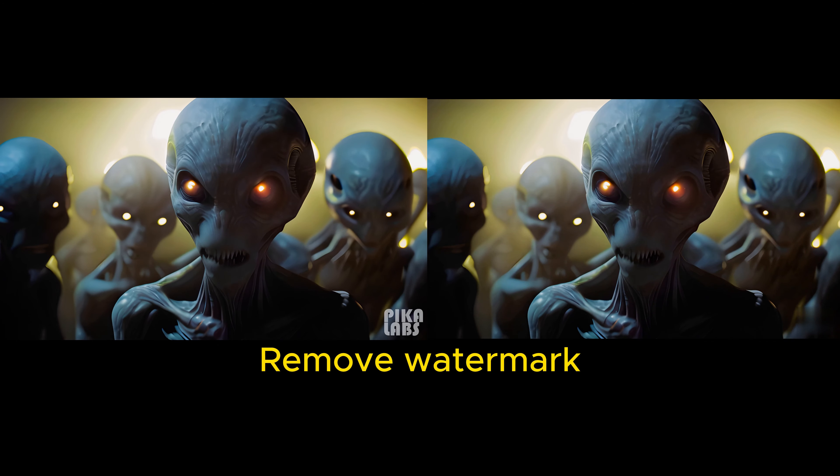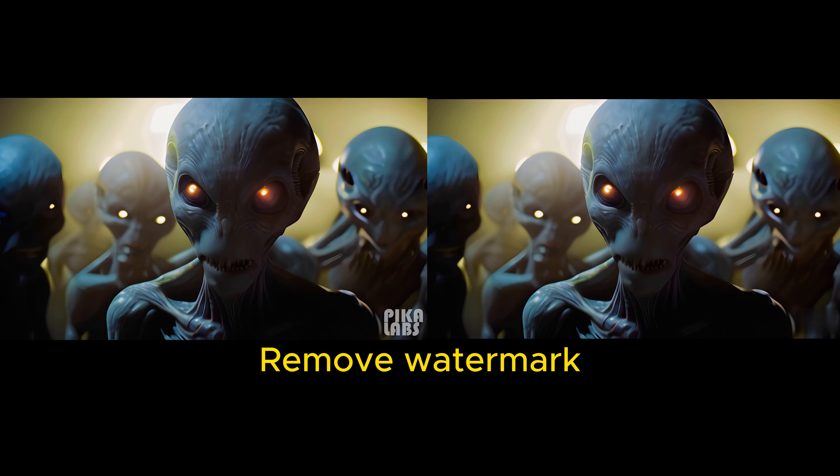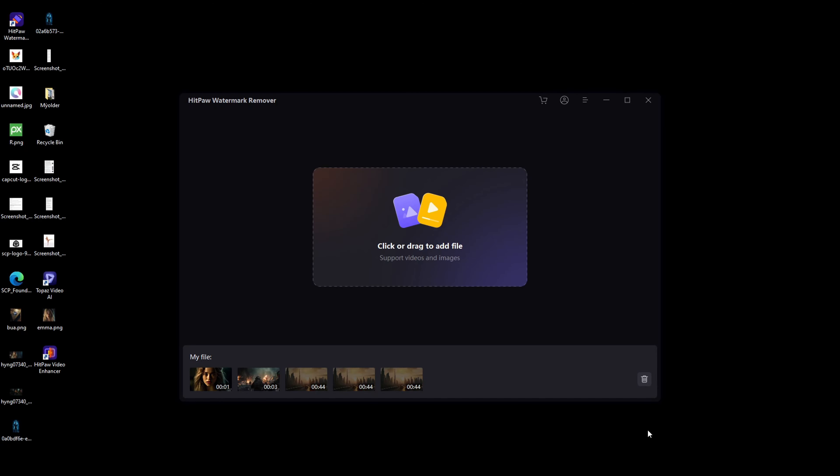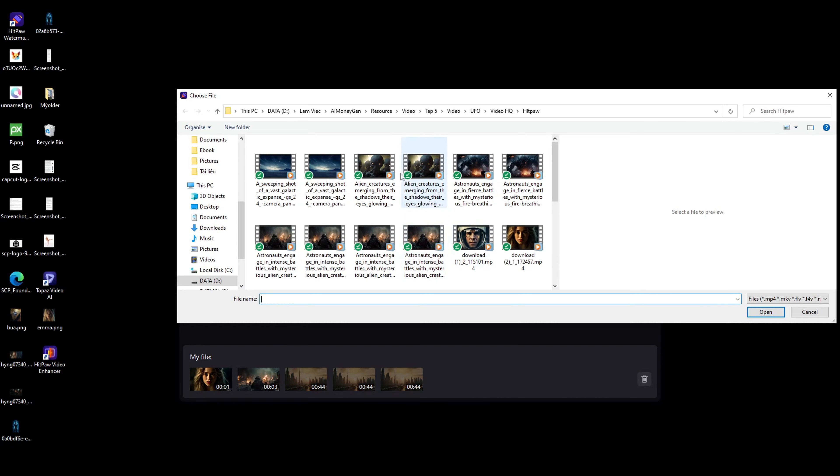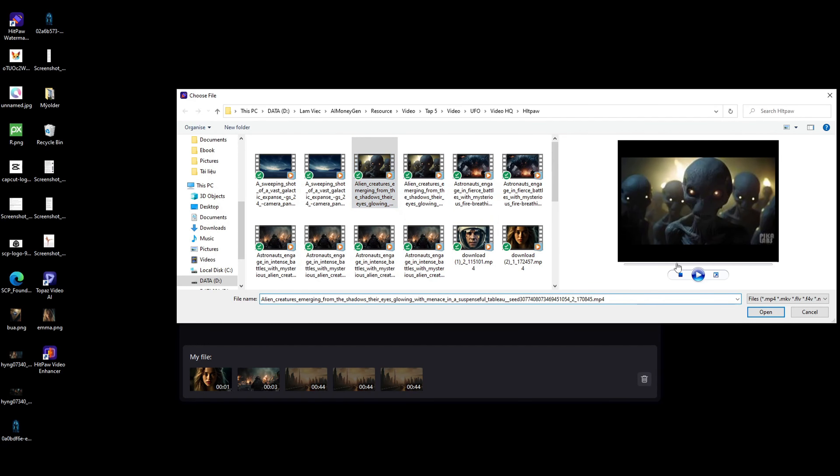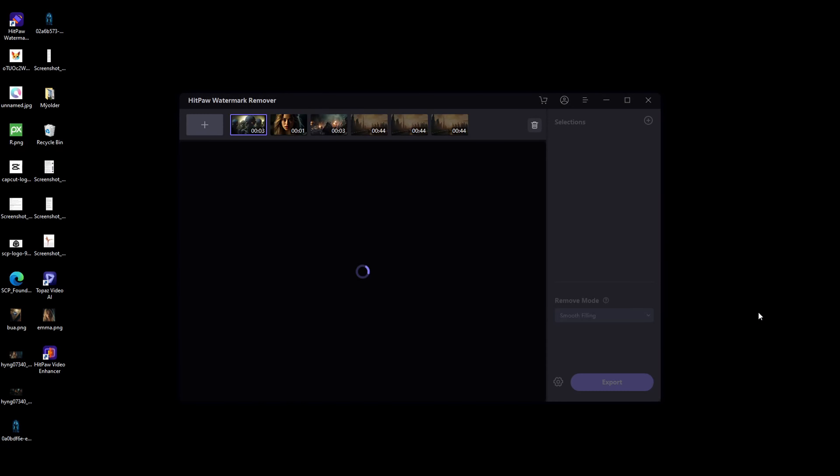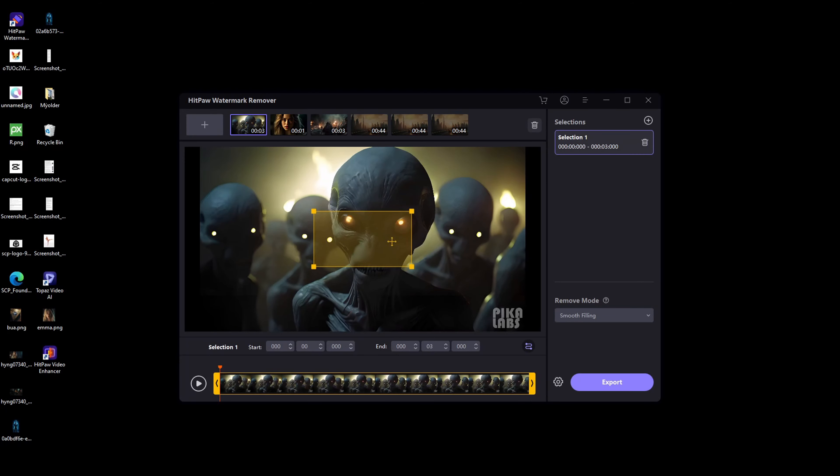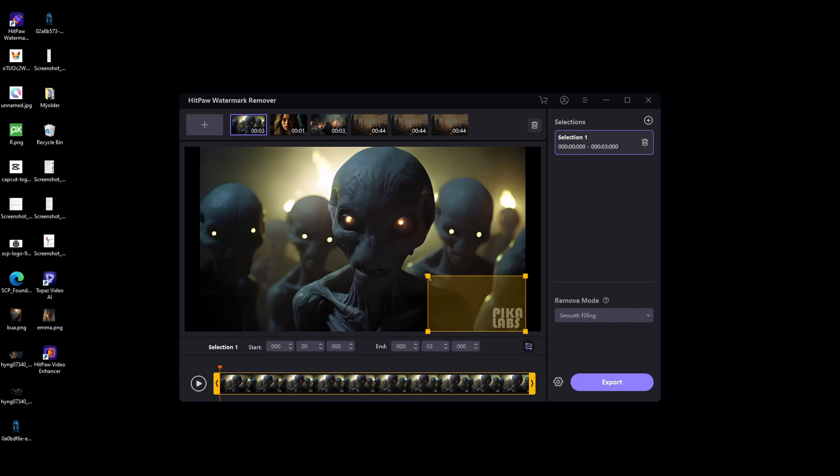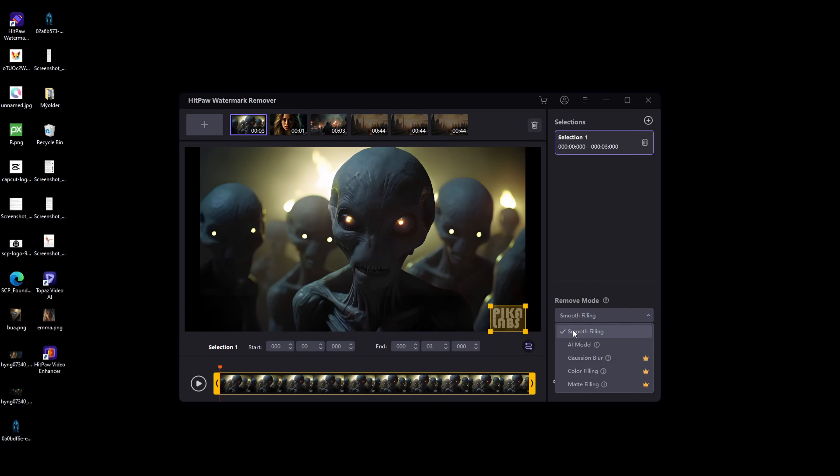HitPaw Remove Watermark is software designed to remove watermarks from videos without blurring. To utilize HitPaw for watermark removal, follow these steps: Download and install HitPaw Remove Watermark. Import the video from which you wish to remove the watermark. Adjust the selection box and choose a removal mode. Click Export to save the video.